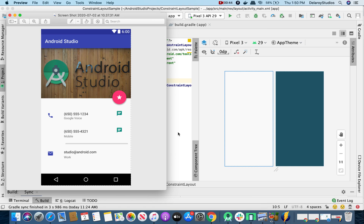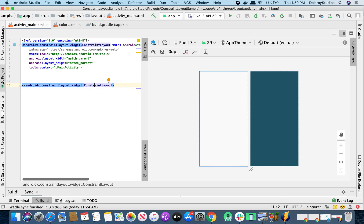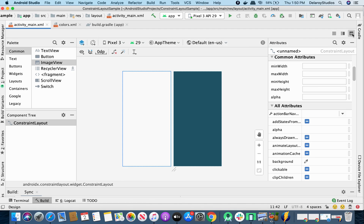I'm going to start up Android Studio. I have my constraint layout setup and I'm going to collapse the project so I can have the code and the design view alongside each other. I might as well only have the design view so I could have more space to work with. I have my palette, the component tree, and the canvas itself.